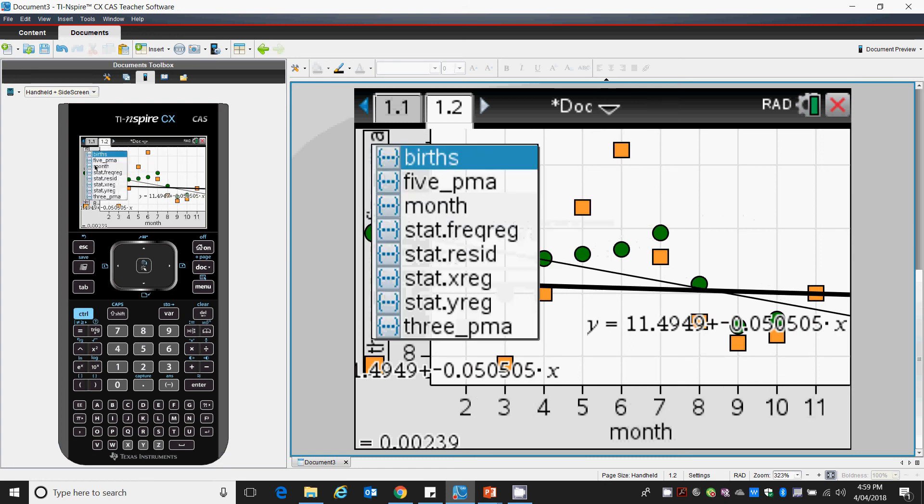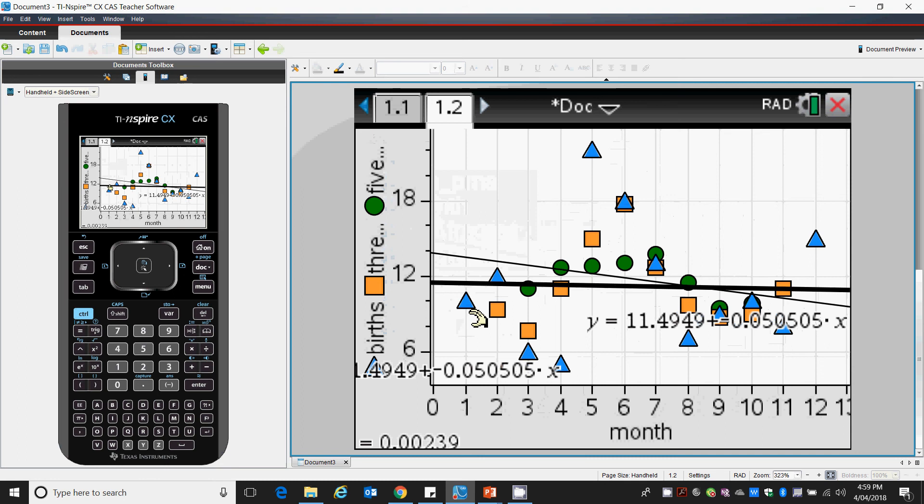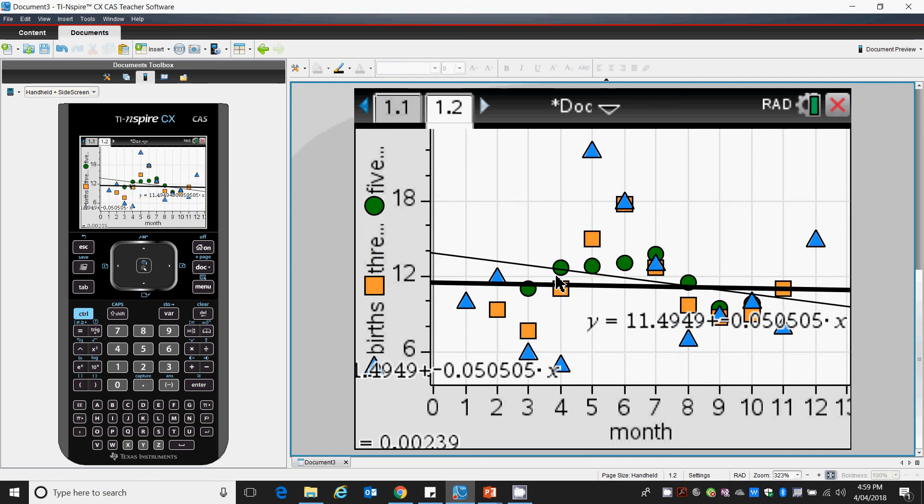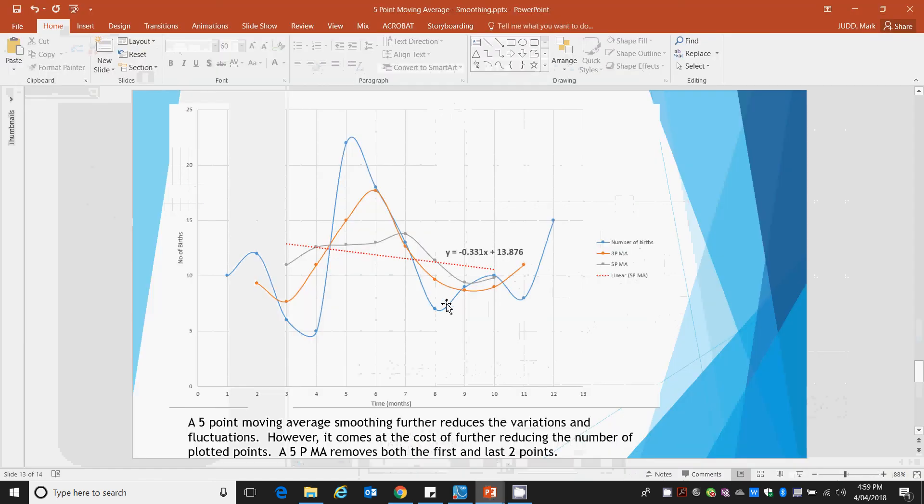And yet again, we can add in our original births, which will show you our original blue variation, our orange for our 3-point moving average, and our much improved smoothing of the green. This is how we perform a 5-point moving average.